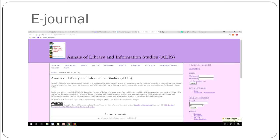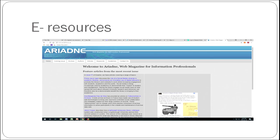The screen shows Annals of Library and Information Studies, which is an e-journal in the field of library science, and it does not have a print counterpart. It is important to know that e-journals may have print counterparts as well. But this journal — Eriadan, shown on the screen — is an e-journal in the field of library and information science that does not have any print counterpart.